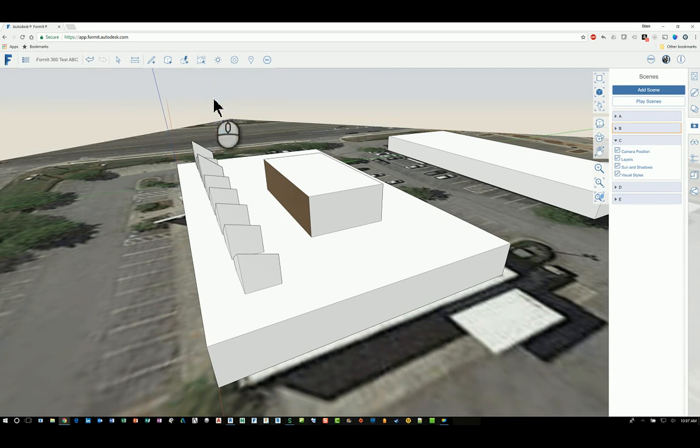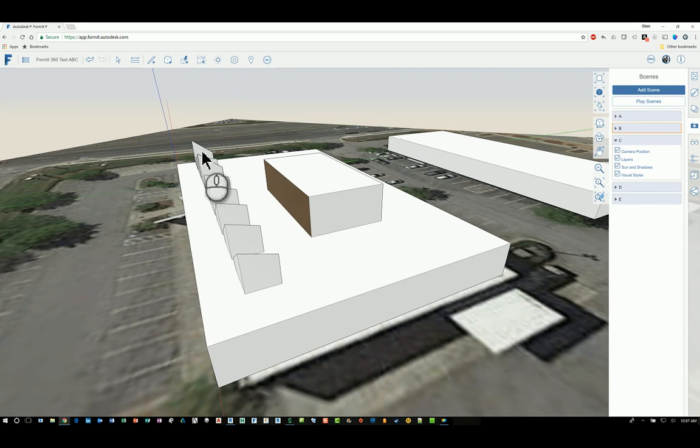So, and that's it. That's how you work with scenes in FormIt 360. Thank you very much for watching.